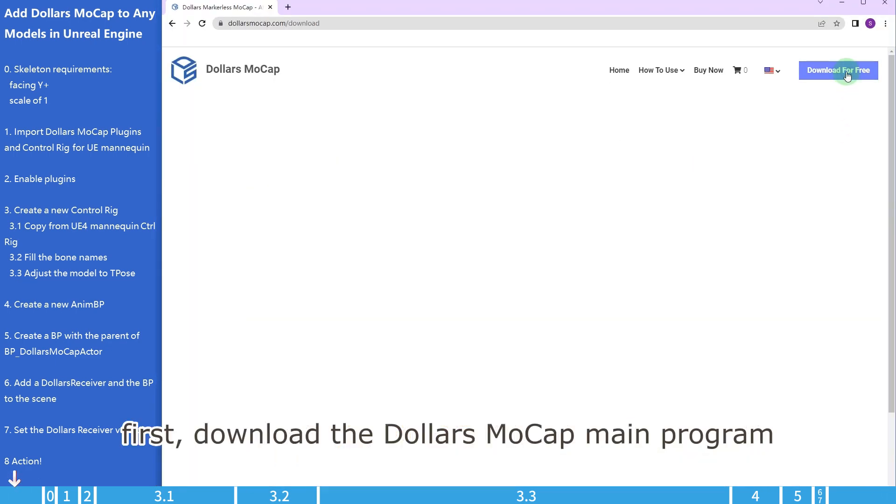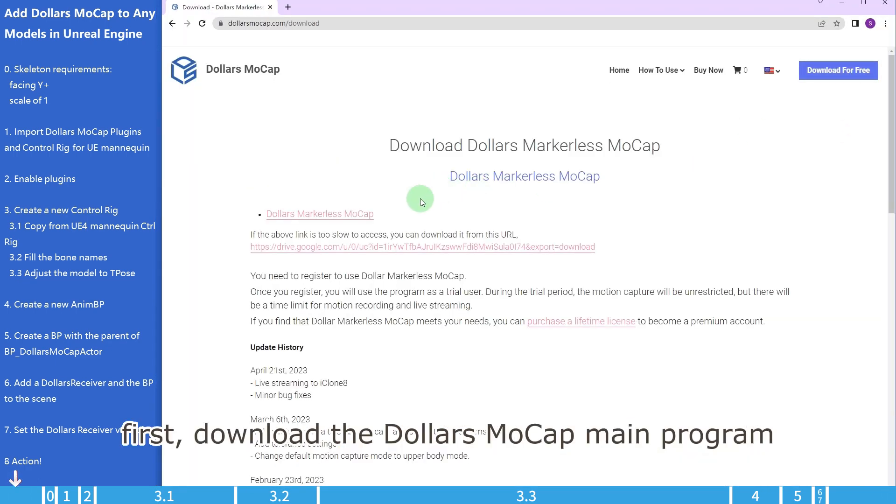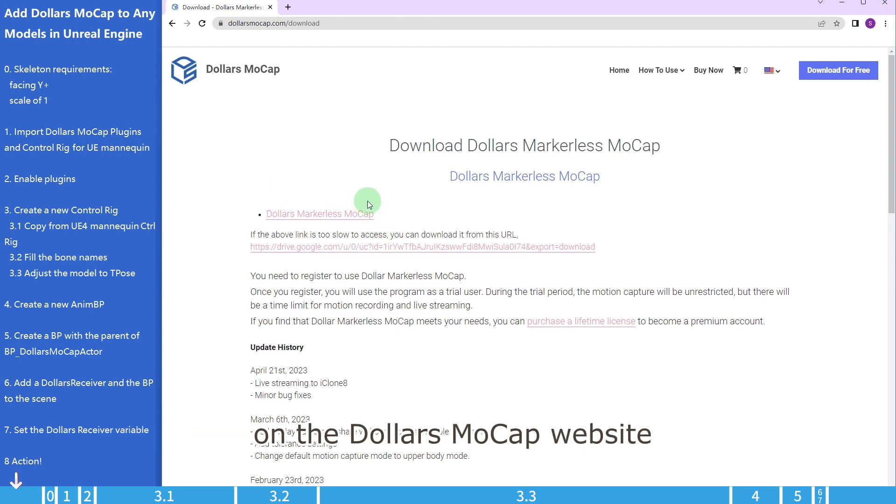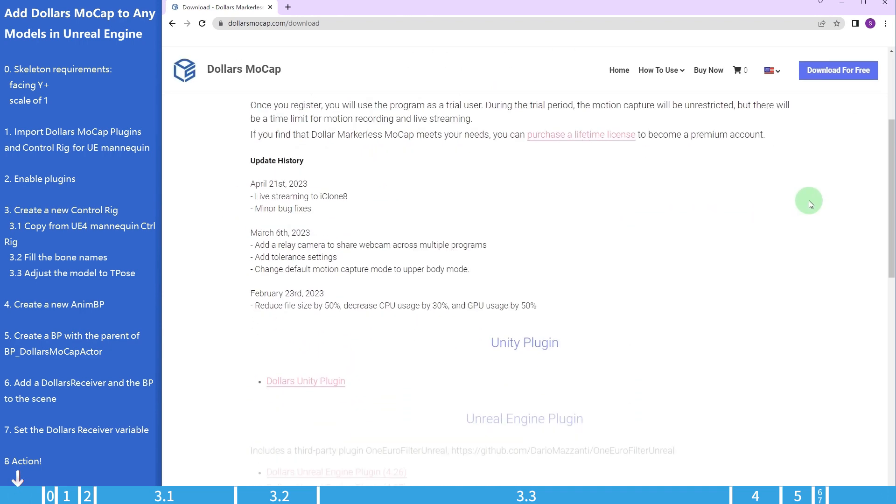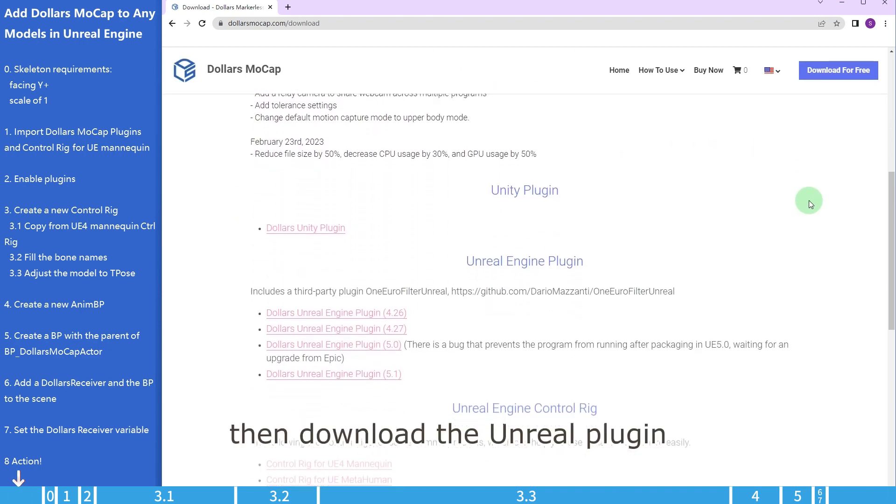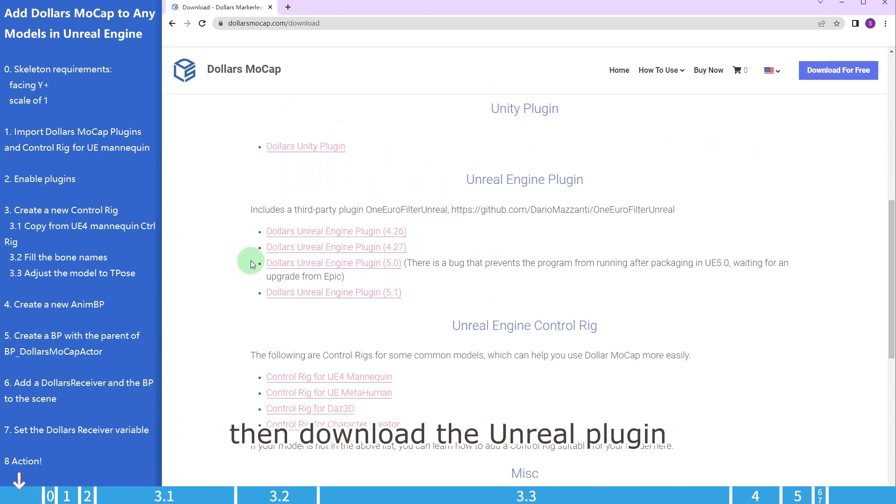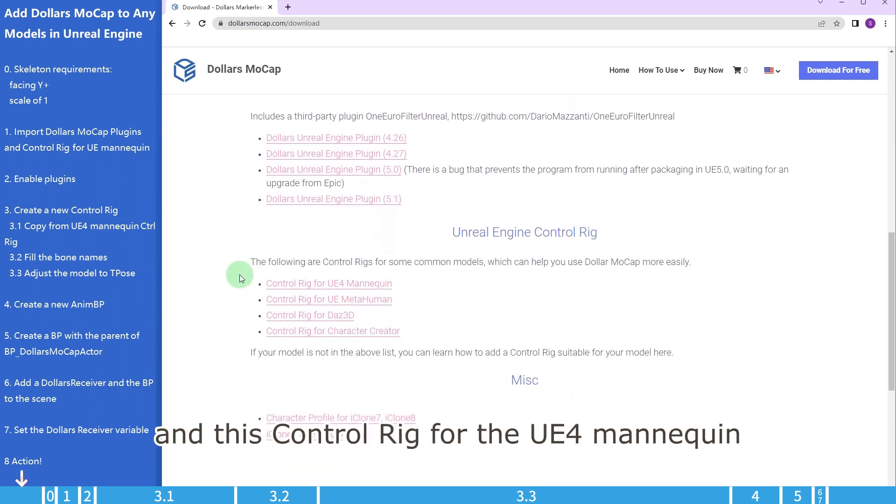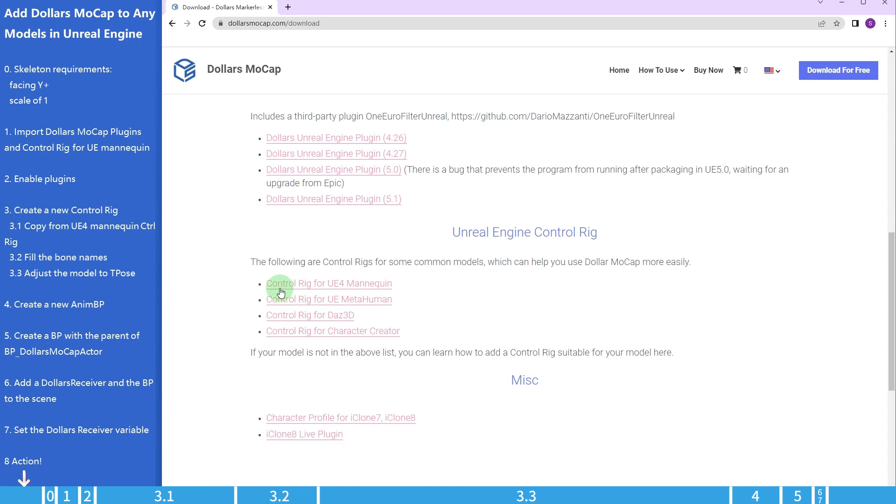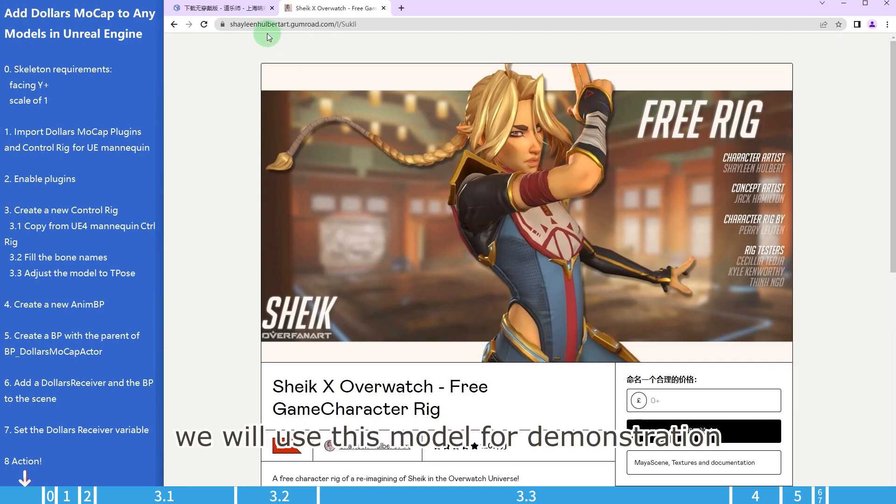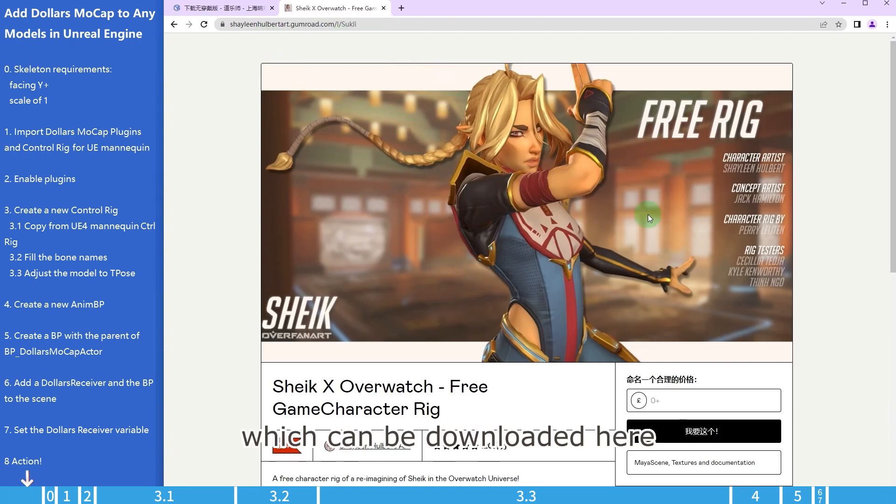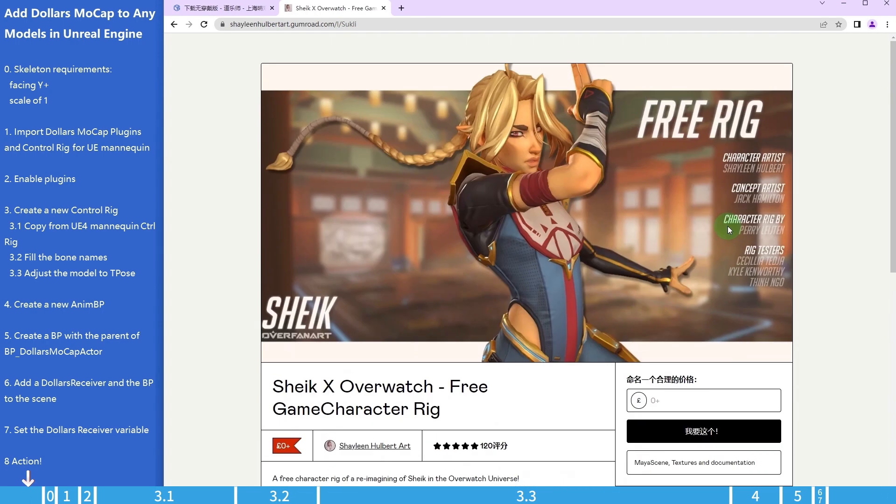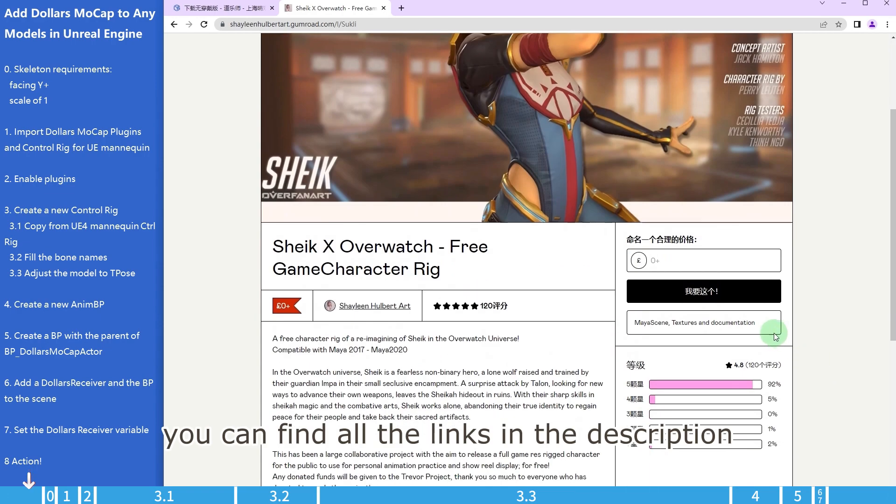First, download the Dollars Mocap main program on the Dollars Mocap website. Then, download the Unreal plugin according to your version of Unreal, and this control rig for the UE4 mannequin. We will use this model for demonstration, which can be downloaded here. You can find all the links in the description.